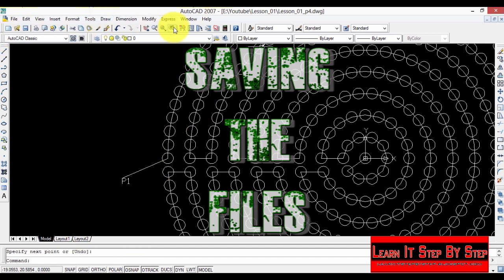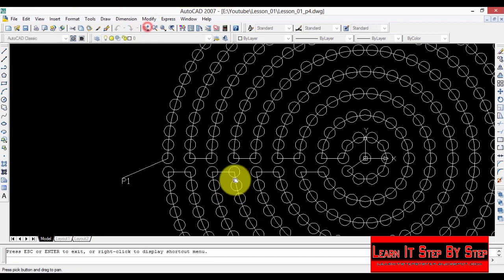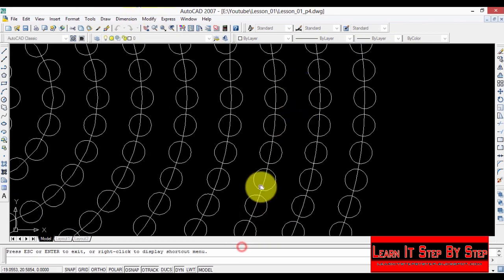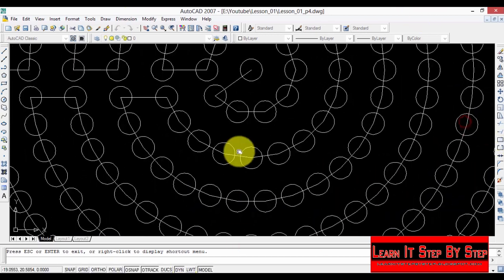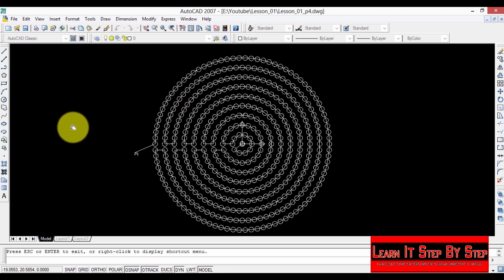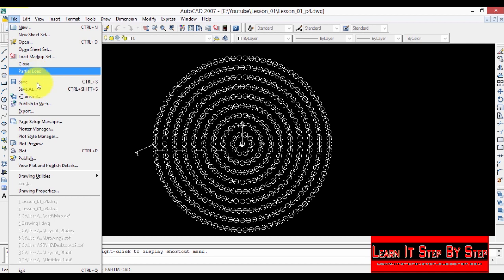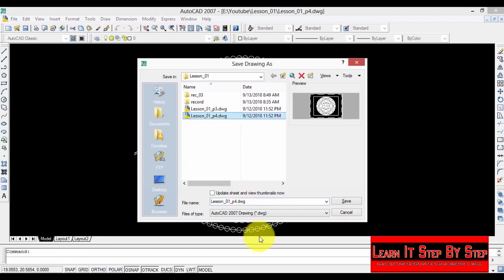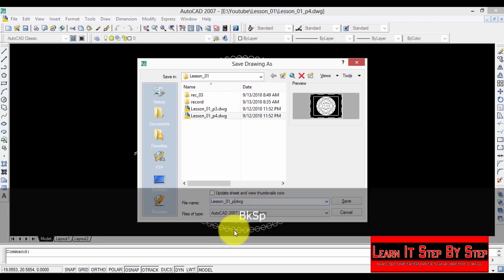Do a final inspection on the layout and the wiring, and if there are any mistakes you can correct them. Everything is okay. Now it's time to save. Go to File and select Save As. I'm going to save the project file first and give it a name.